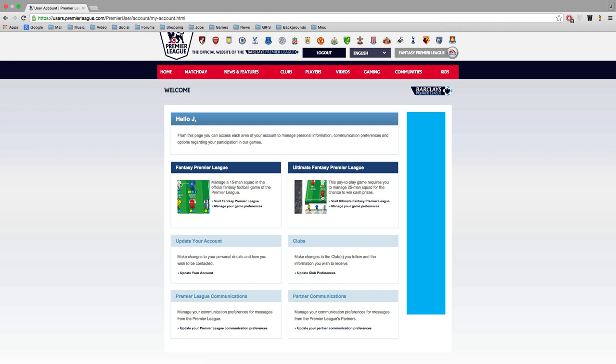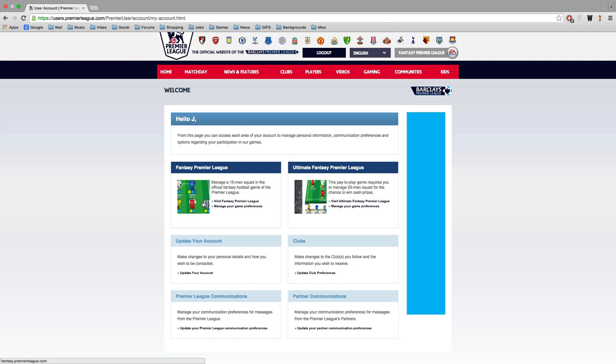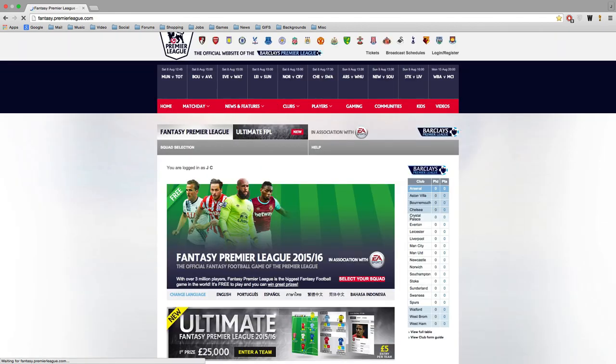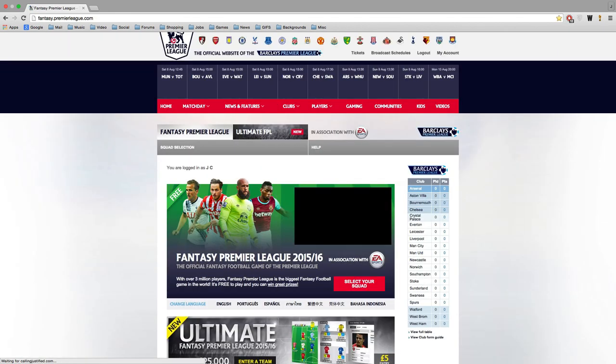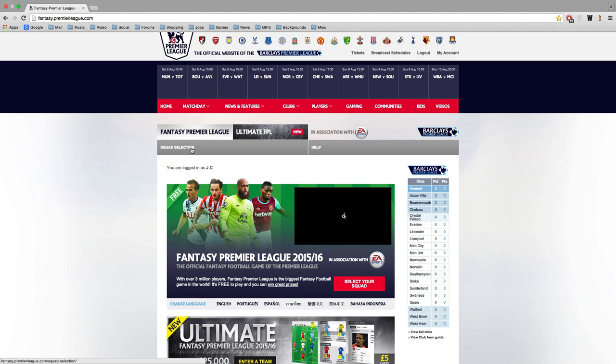As you can see right here you want to click on Fantasy Premier League once you've logged into your account. Don't click on Ultimate Fantasy Premier League. That's a pay-to-play game. The Fantasy Premier League game is totally free.